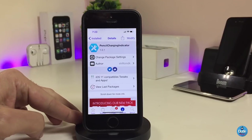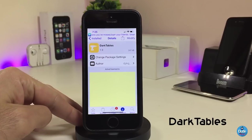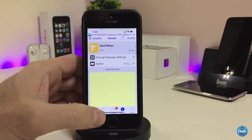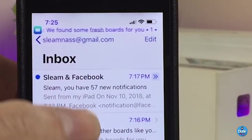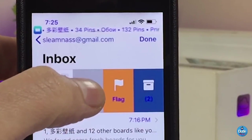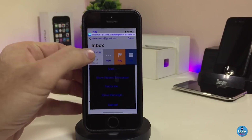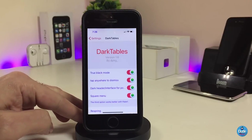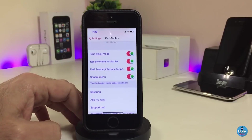If you're looking for that kind of stuff, the tweak is called Pencil Charging Indicator. The next tweak is Dark Tables. Once you download it, it provides a dark UI for alerts, control menus, and turns on black mode on your device. You can also tap anywhere to dismiss alerts. You can configure most options in settings — for example, if you try to delete an email, most menus will appear in dark mode. There are four different toggle options under settings.